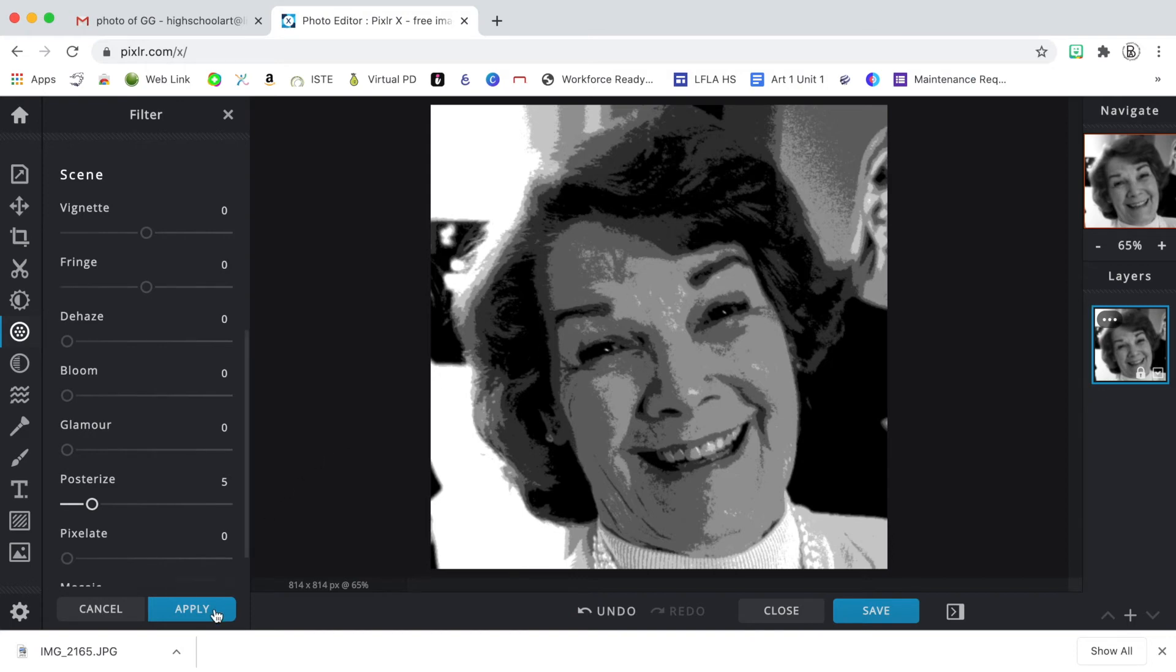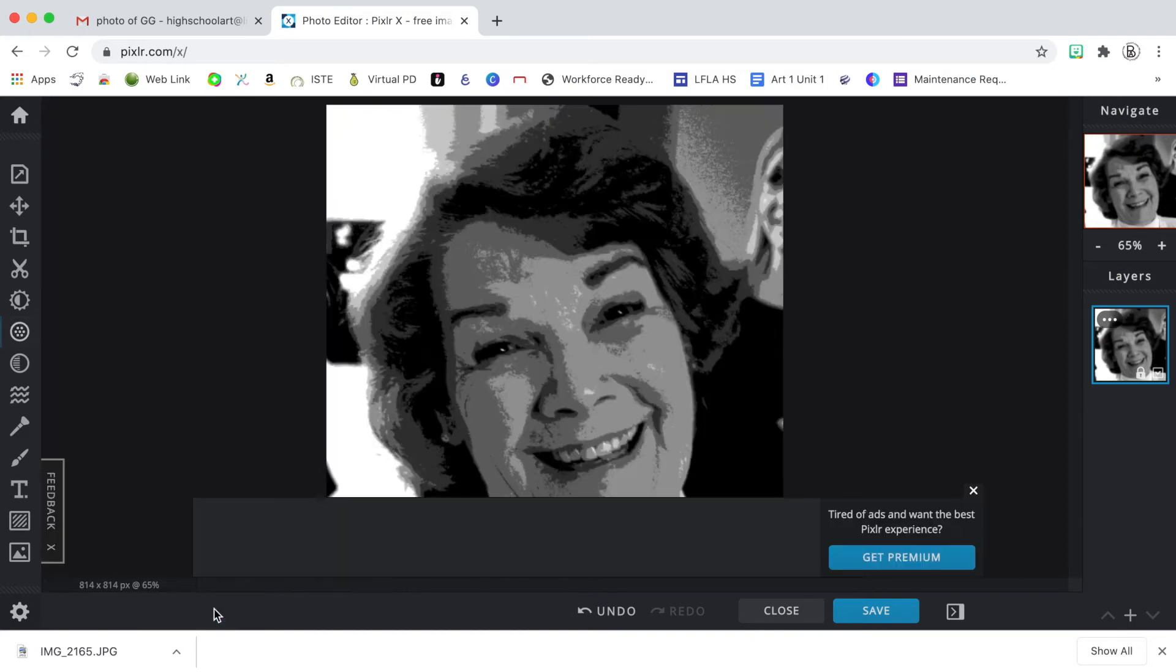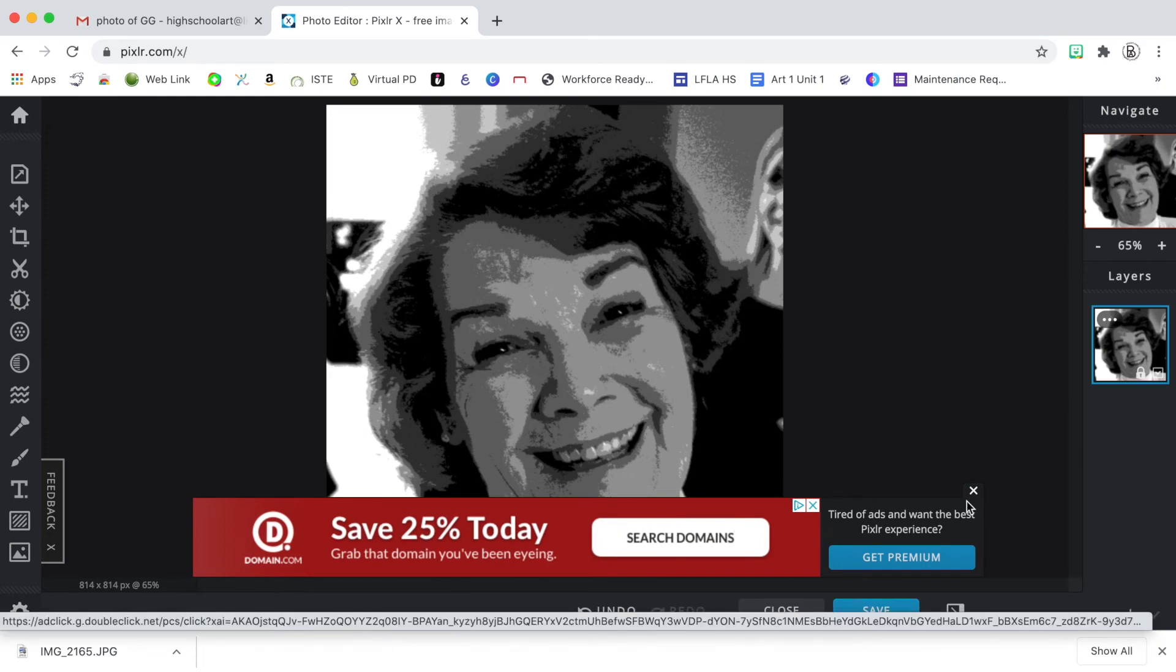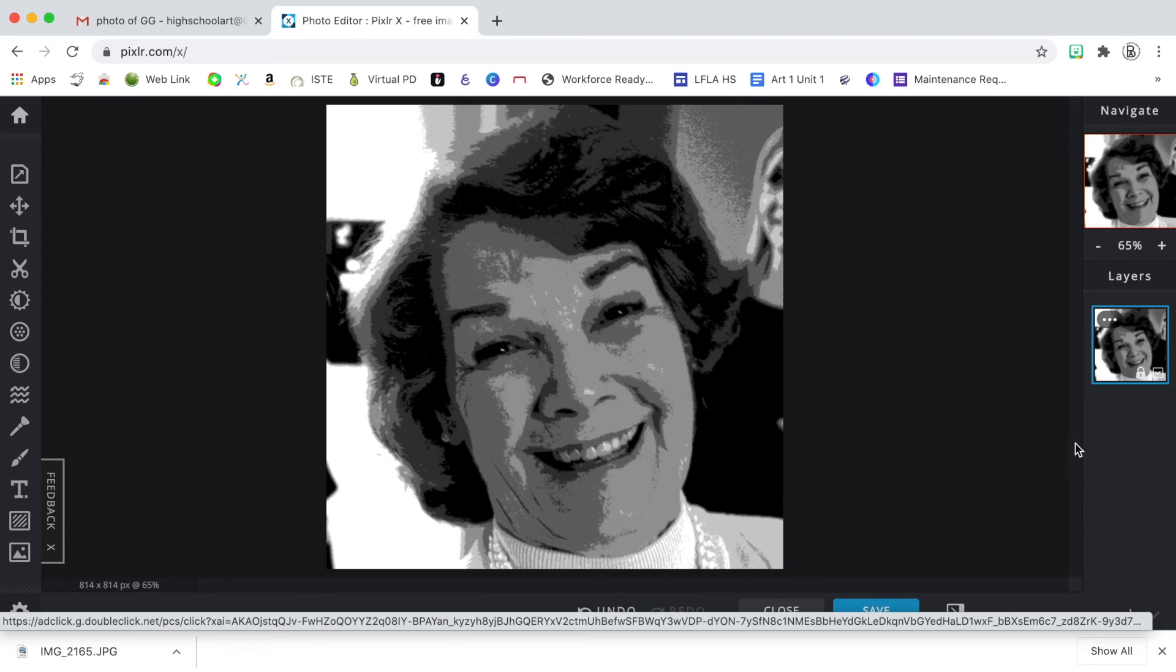So I'm going to apply this. And because this is a free program, you'll see that advertisements continue to pop up. So you can just X those out when you see them.